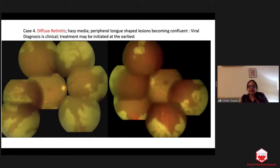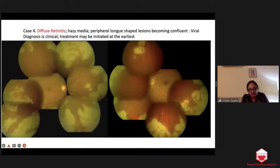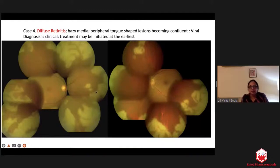Now another variety of diffuse retinitis — more common. These lesions have a very typical shape: tongue-shaped projections in the periphery. If you have these peripheral tongue-shaped lesions, this is very typical for viral retinitis — Herpetic, acute retinal necrosis. Don't wait for anything — start antiviral treatment immediately. Even if you over-treat, it's okay. Do not wait for any investigations before you start treatment.